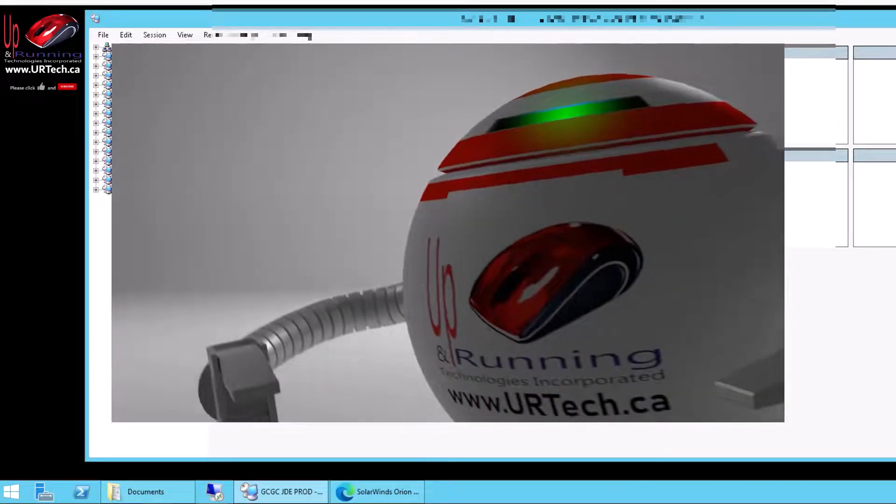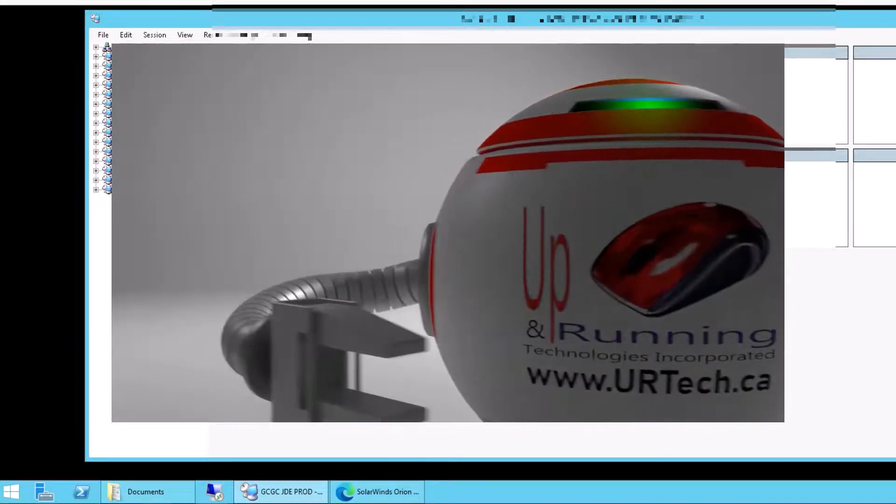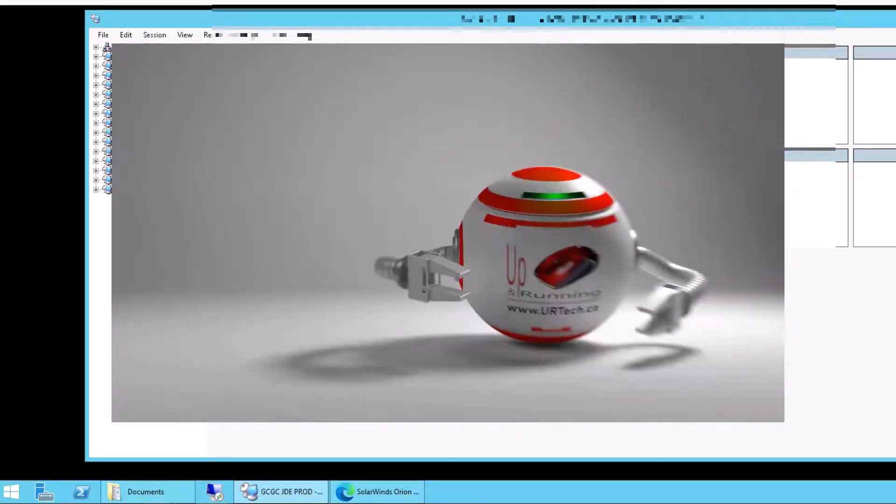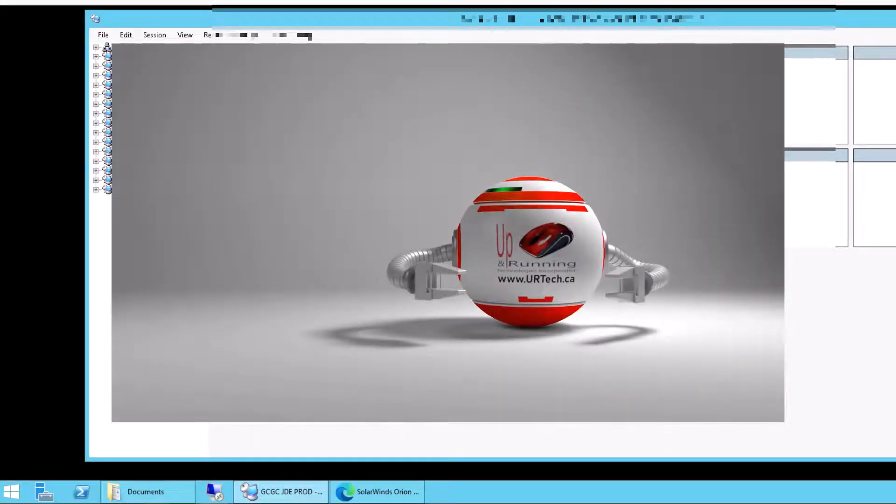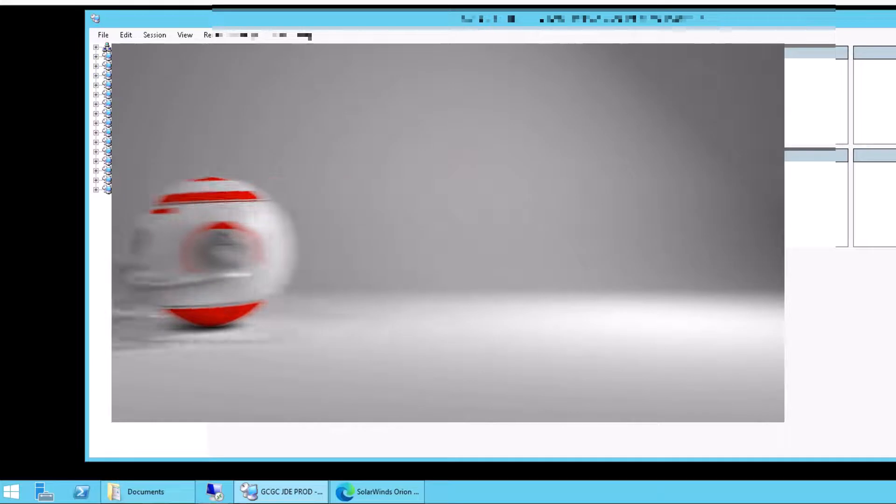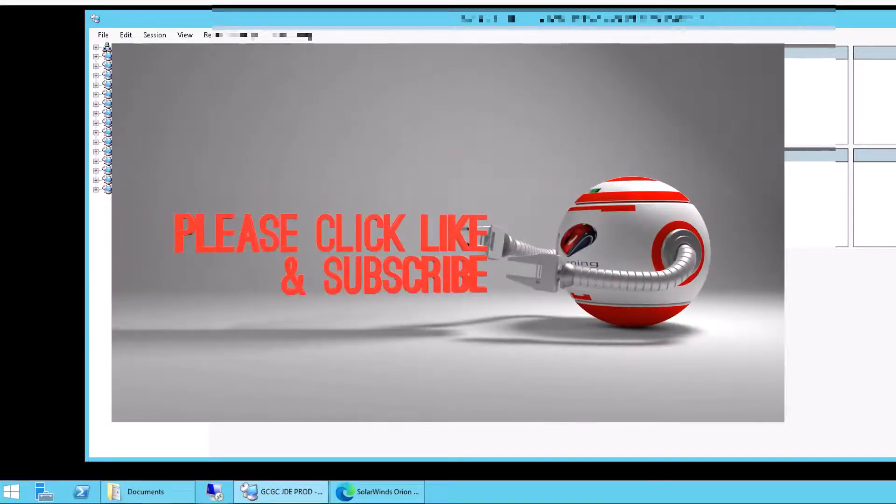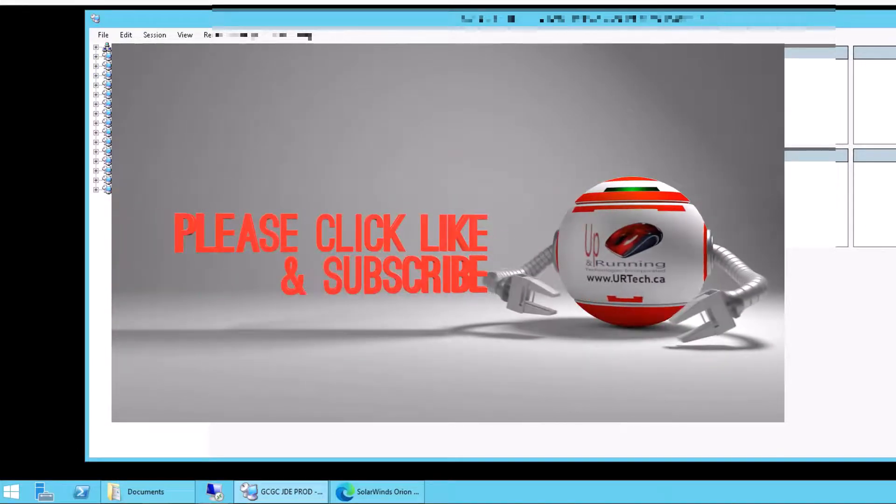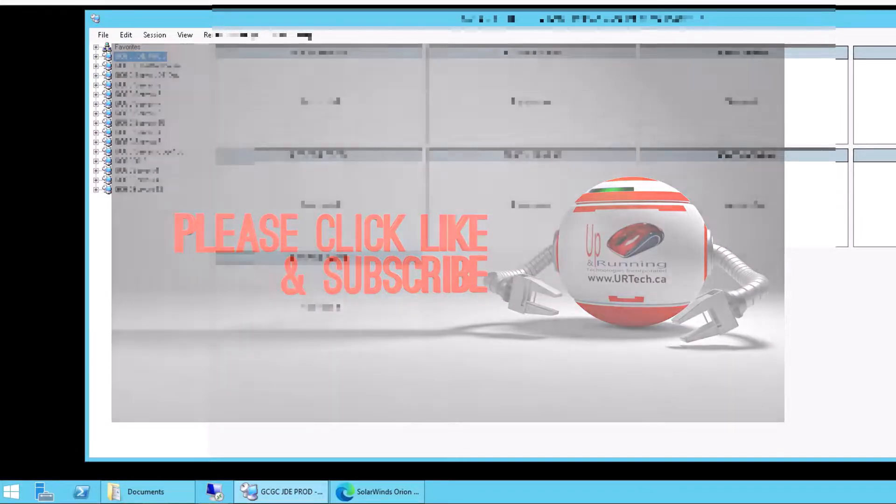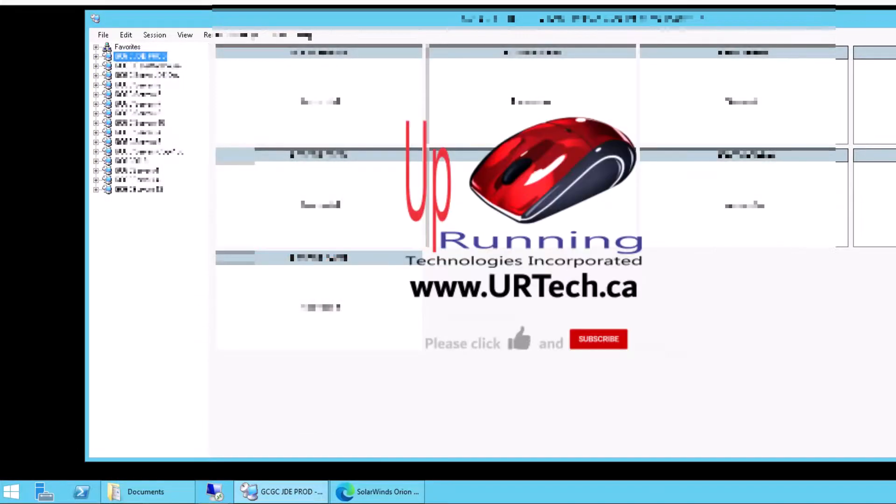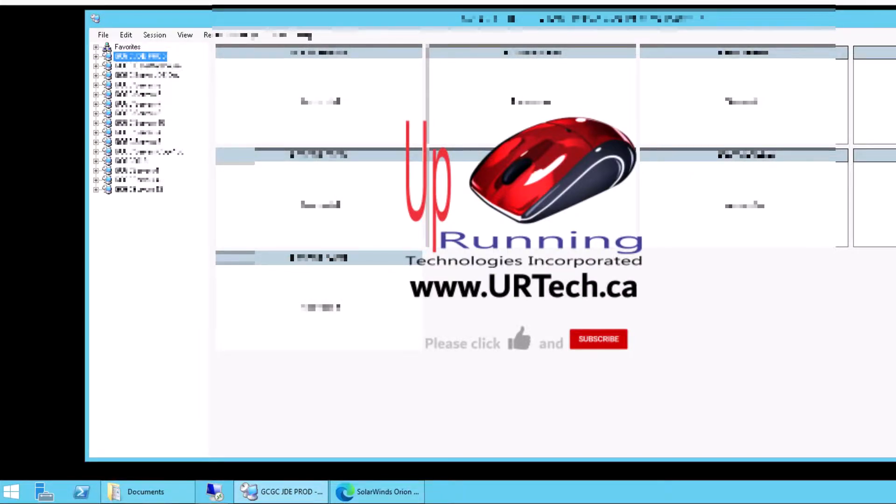Hey, if you found this useful, please click like. The thumbs up really appreciated. Subscribe is also good. And hey, if you have a question, put it in the comment section below, or you can always get ahold of us directly at www.urtech.ca. Thanks and have a great day. Bye-bye.